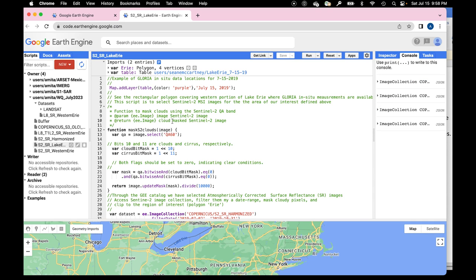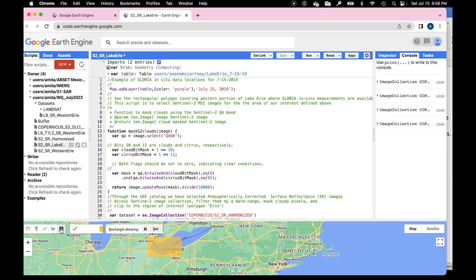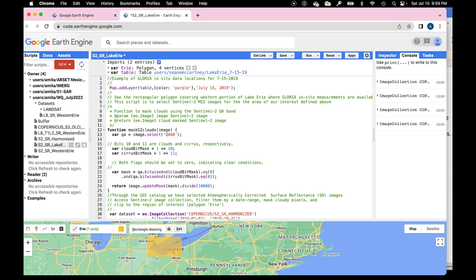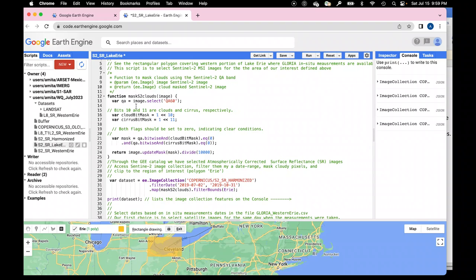At the top of the script, we have a geometry import defining a polygon covering the western part of Lake Erie, where most of the GLORIA in-situ data for this lake are available. A table put together by Sean McCartney shows locations where in-situ data are available for July 15th, 2019. Those locations are plotted on the map using map.addLayer.